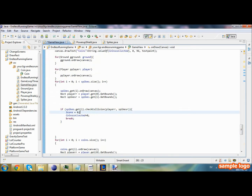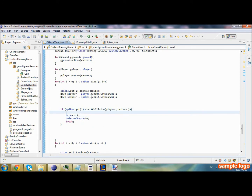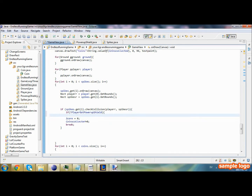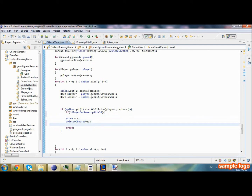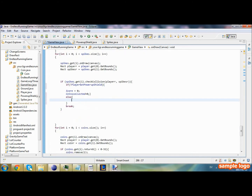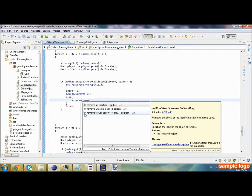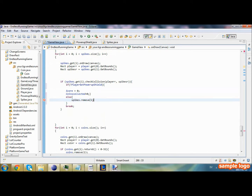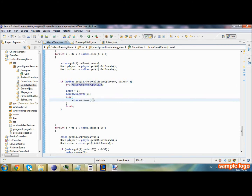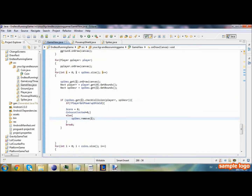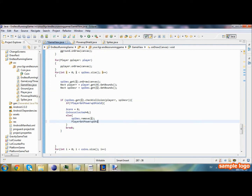We're going to go to spikes checkPosition. If not playerGotPowerUpShield, then our score will be set to zero and our coinsCollected will be set to zero. In the else case, spikes.remove(i) — so if we have the power up shield it's going to remove the spikes and destroy them. If we do not have it, it's going to set our score and coins collected to zero. Then we set playerGotPowerUpShield to false.